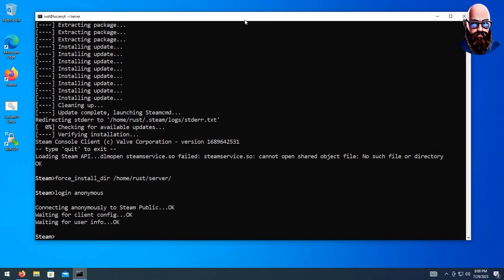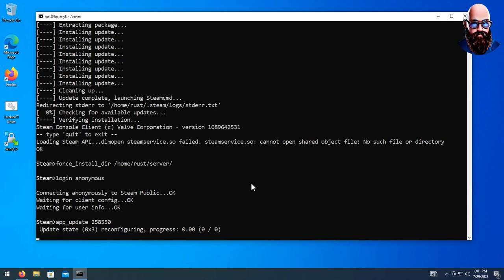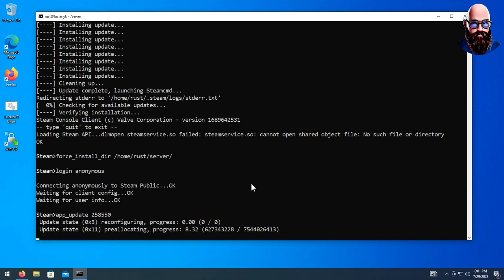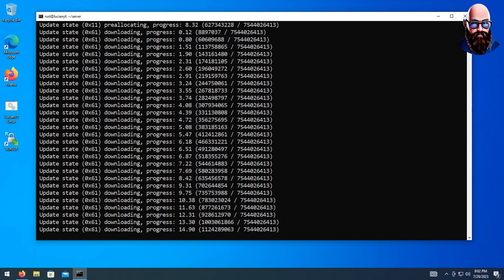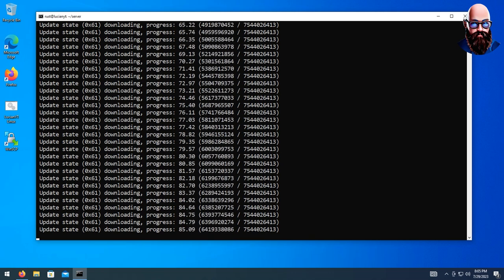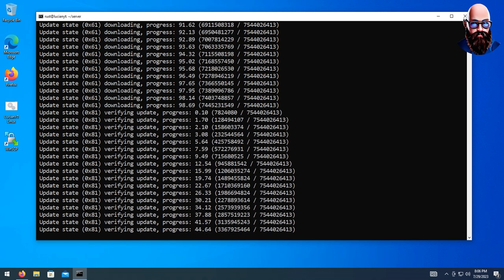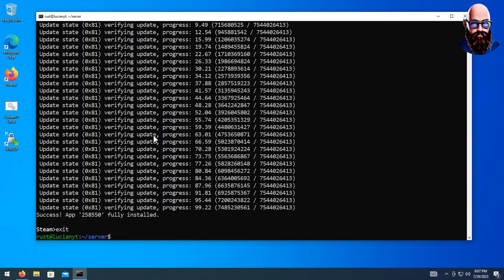Now that we're logged in, we're going to do app_update and then the app ID which is 258550. Hit enter — this will take some time depending on your internet, so just wait for that to finish. Now that's done, we're going to type in exit.